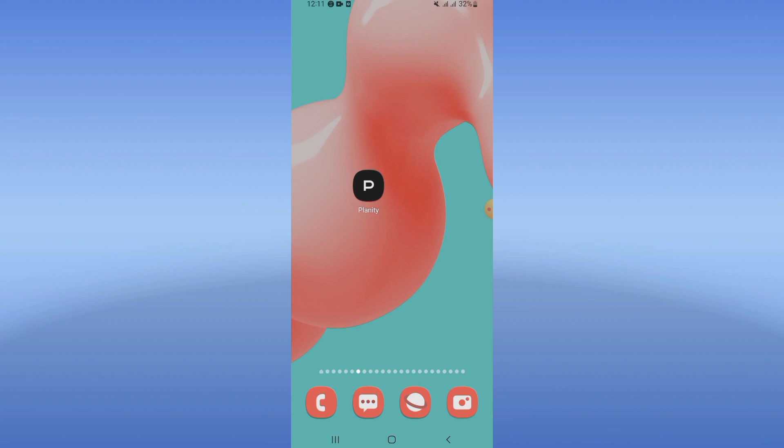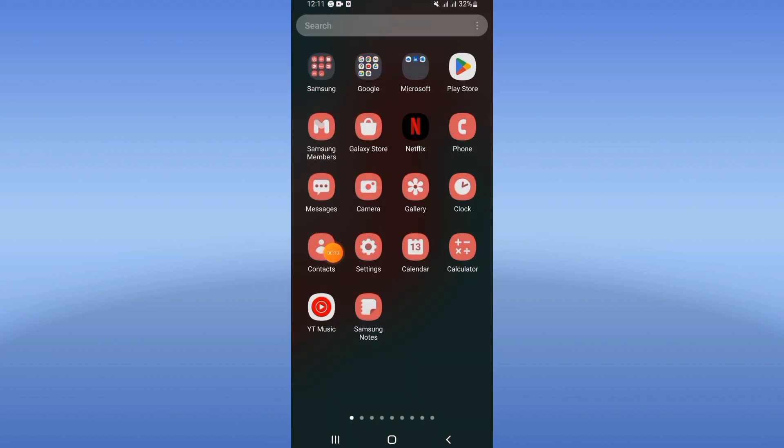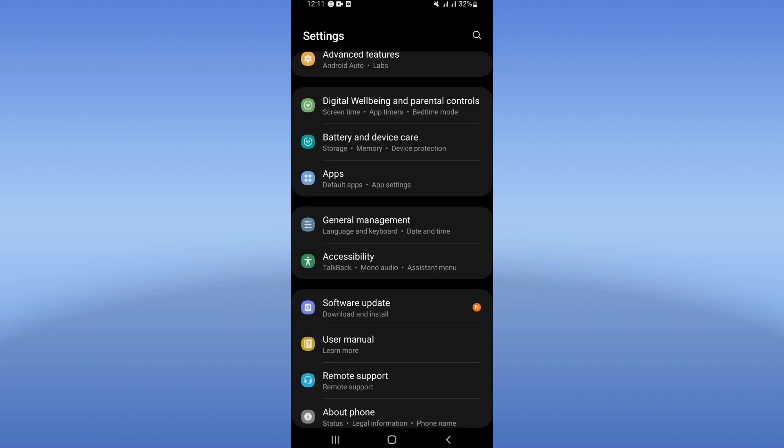Click the Apps option, then search for Planet and click it. Scroll down the list and click Storage.